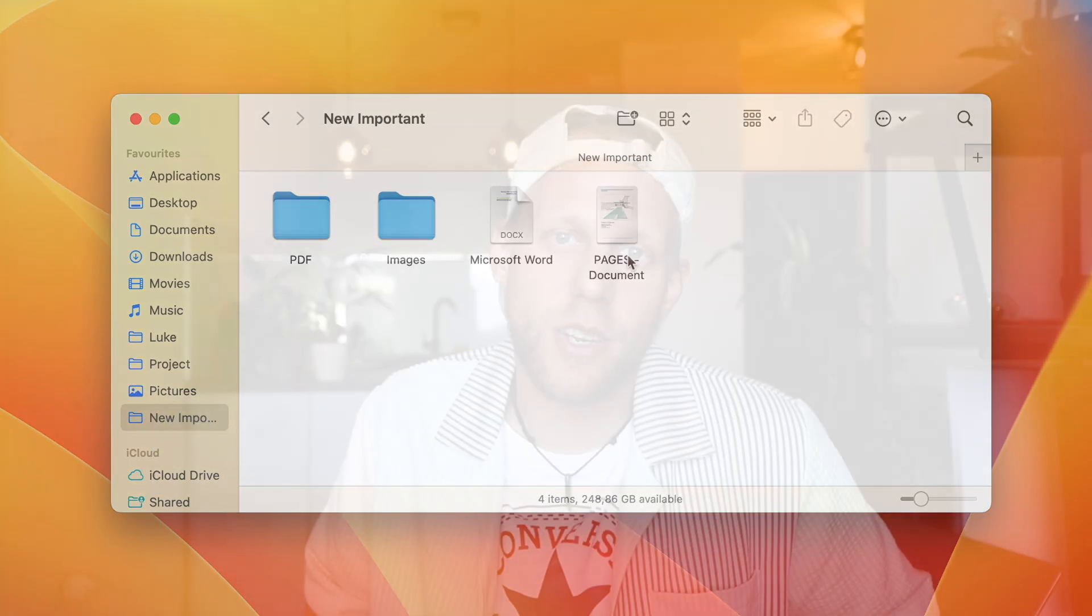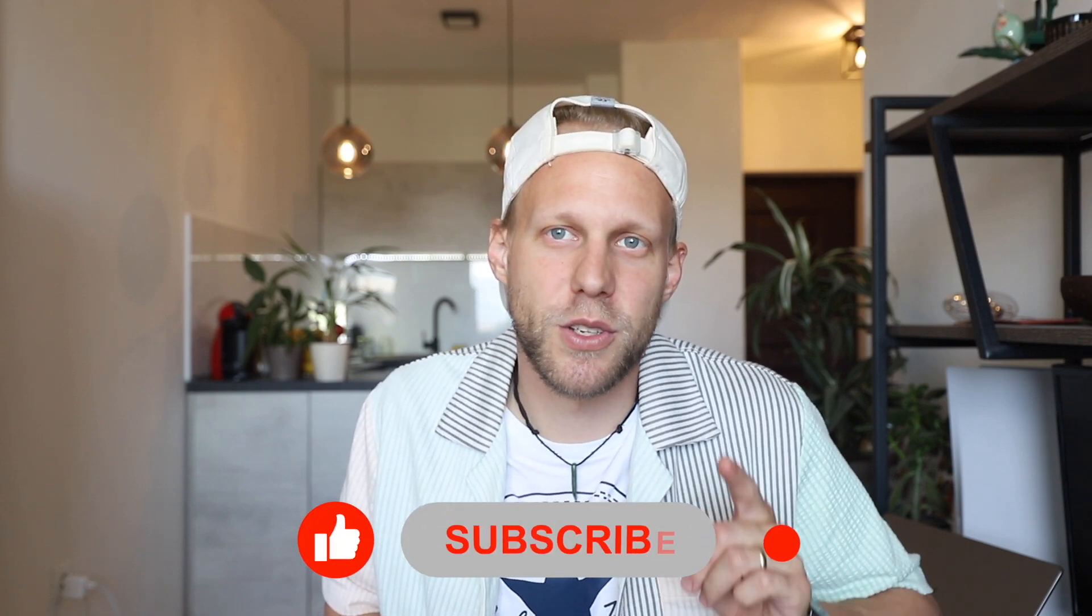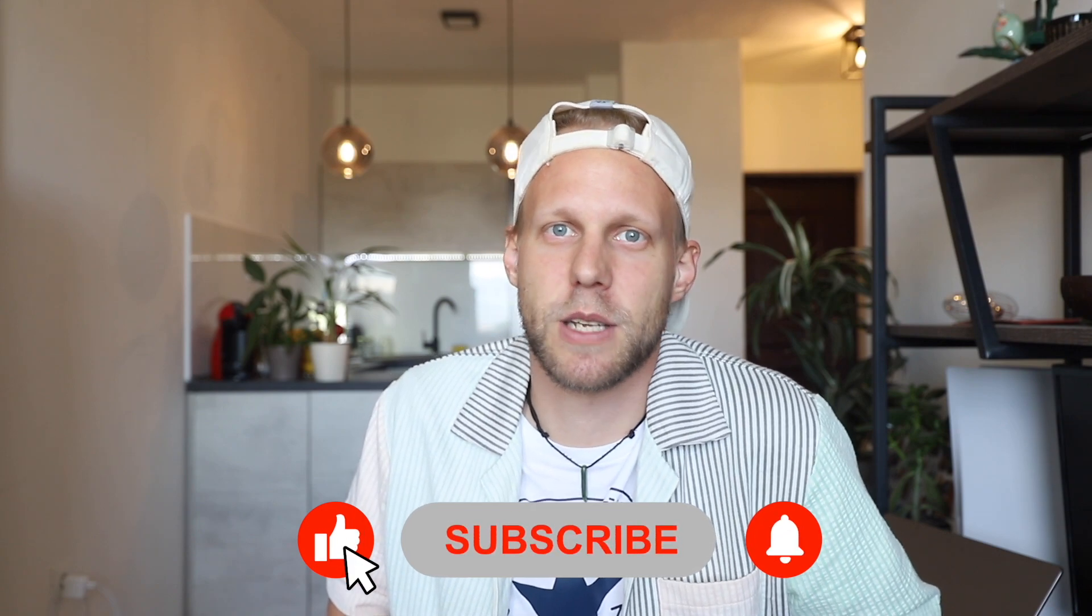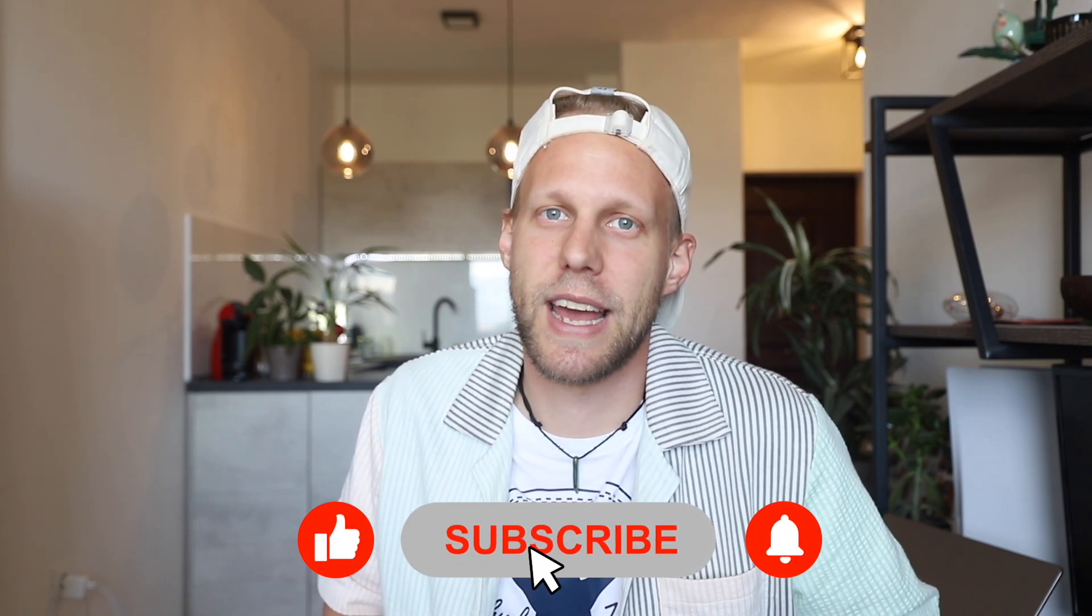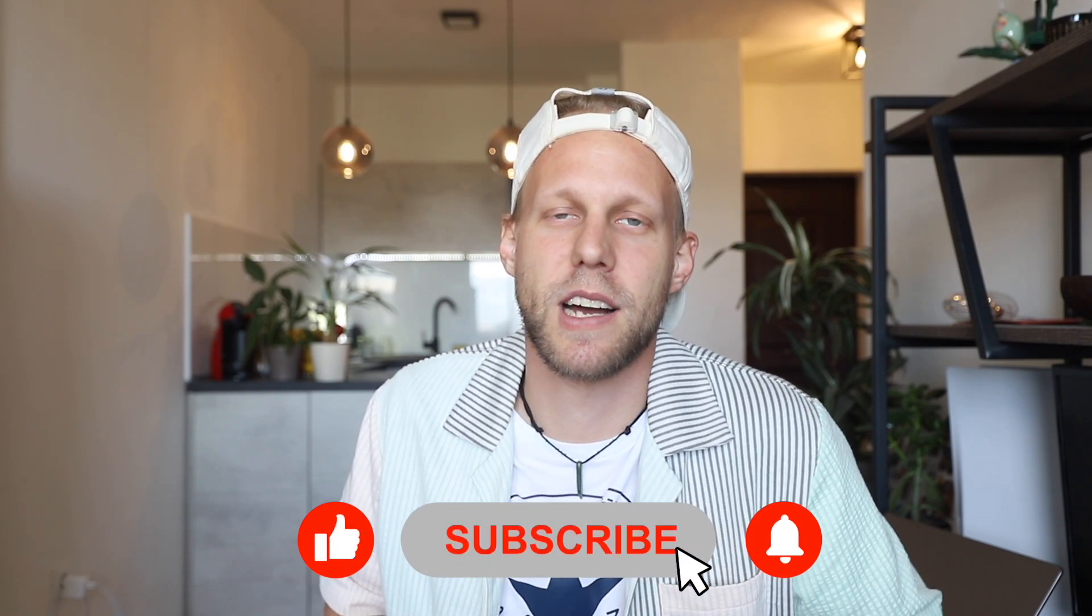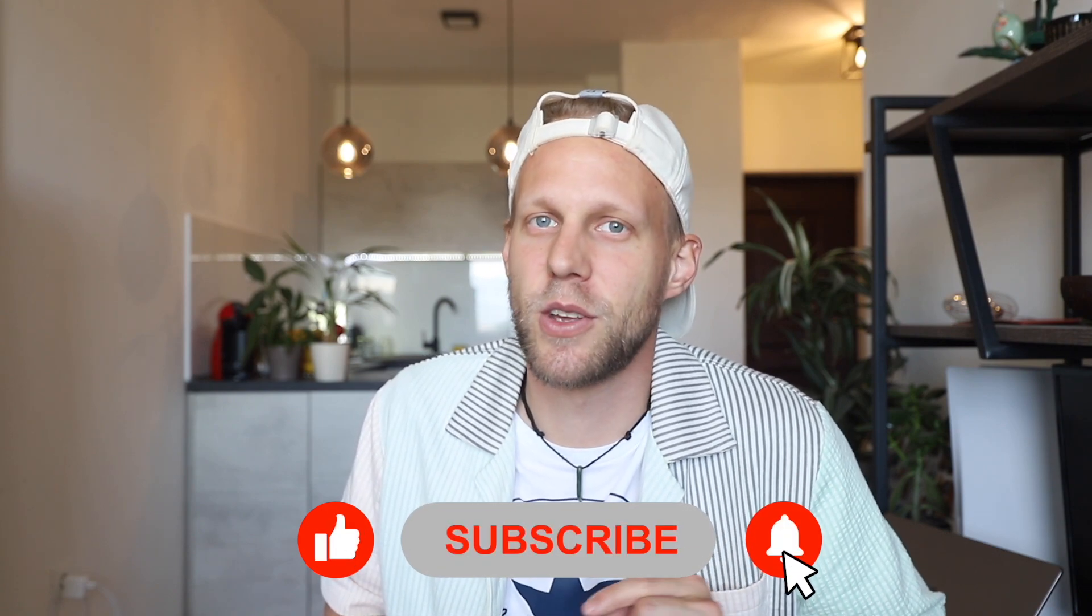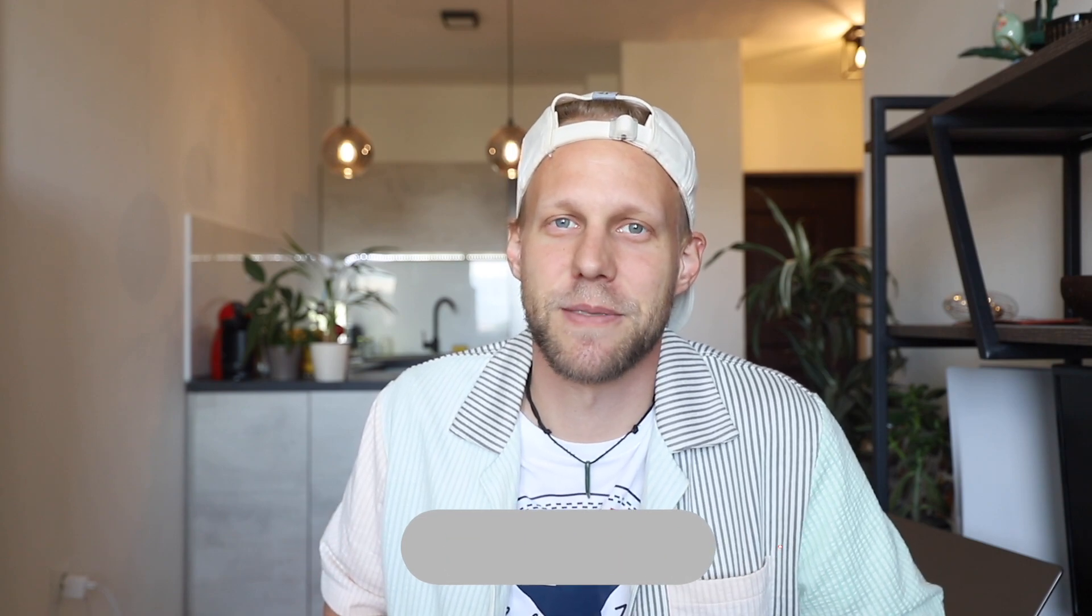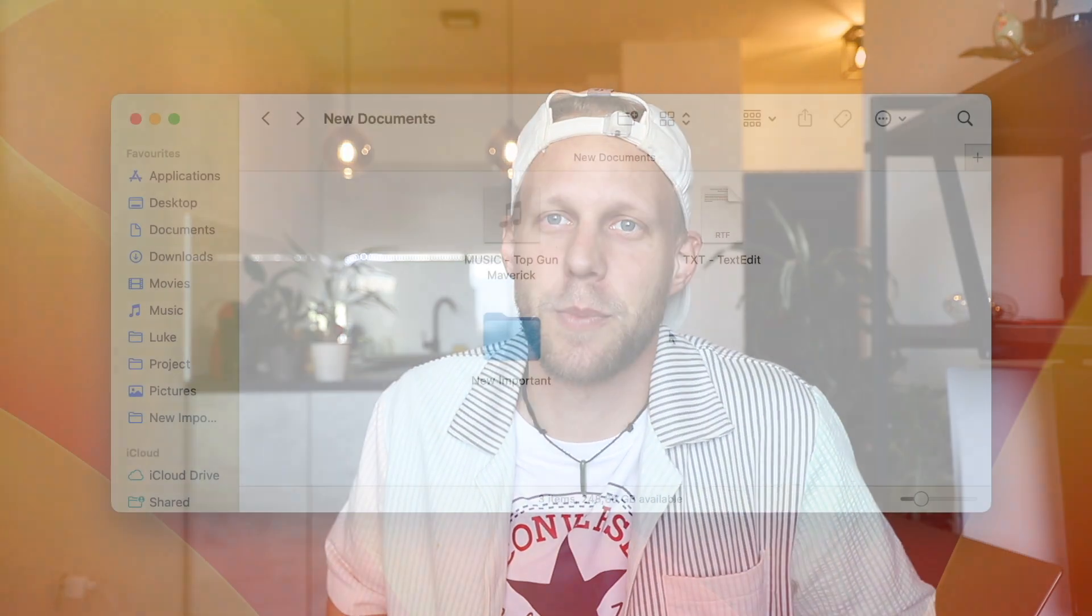There are other locations on the Mac where you can drop the files in order to move them which most people don't even know about. Luckily, you have found the Apple Online Academy channel who will do everything for you. All you need to do is to just click the subscribe button and I'll do all the hard work and bring you all these tips. But anyway, back to the topic now.